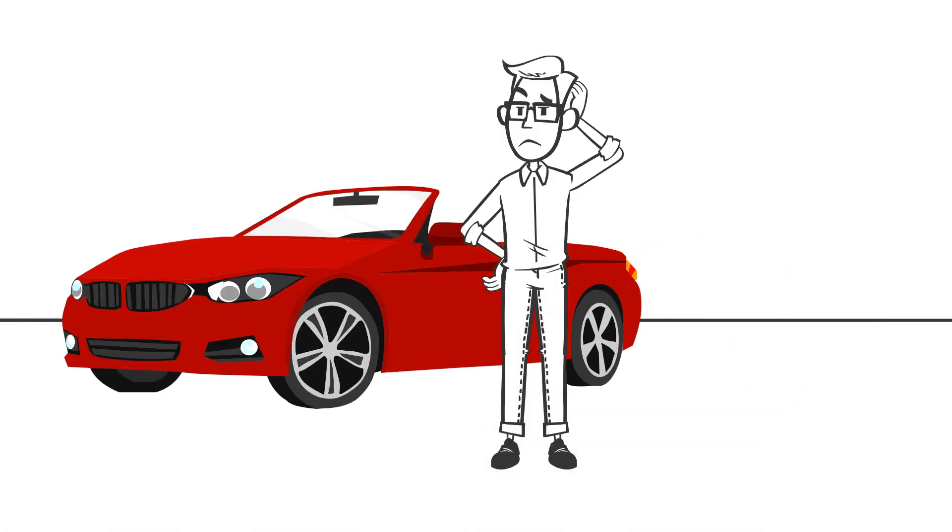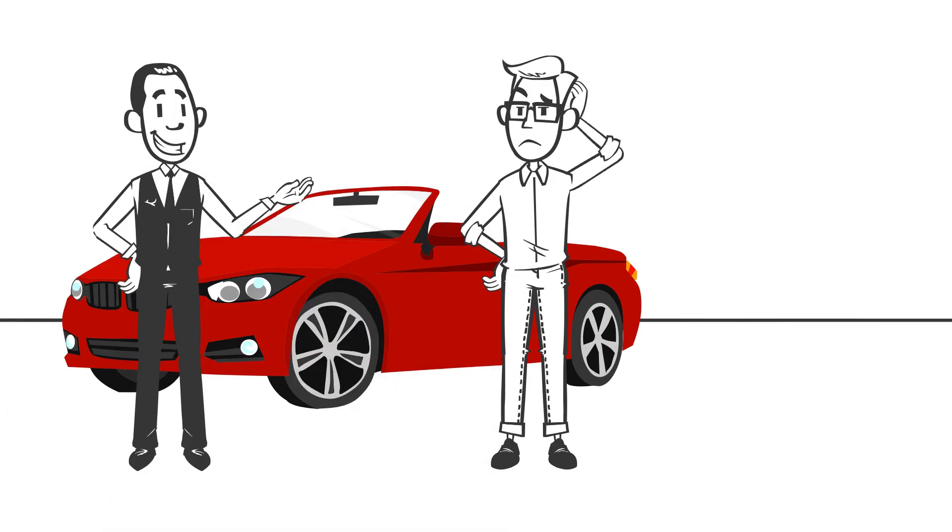Then, after a few minutes, the salesman returns with a shiny red two-seater sports car.